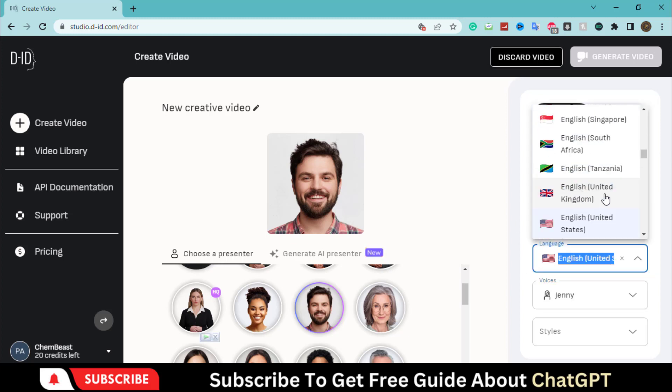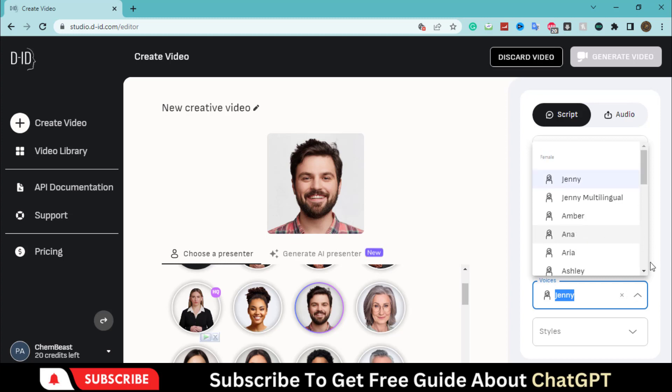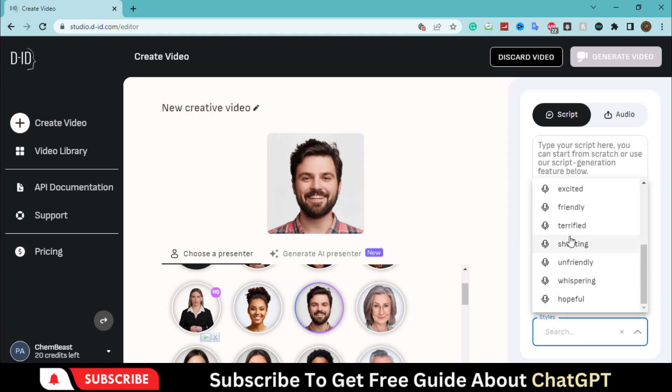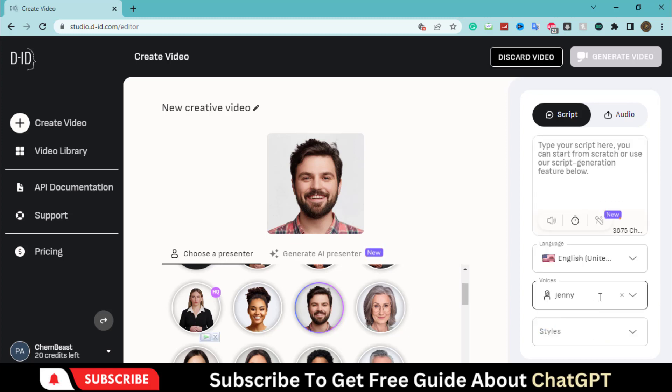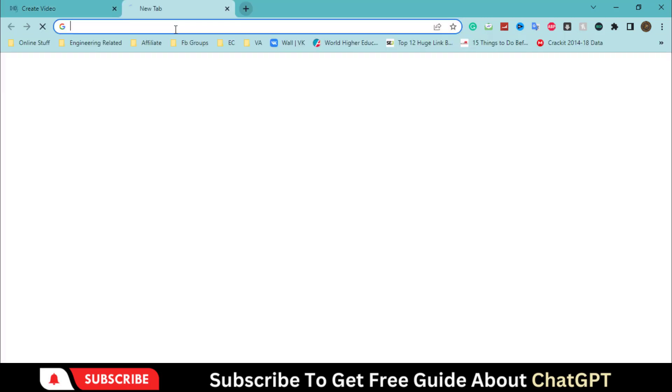Also, you can choose the language, voiceover artist and style. Also, you can upload your voiceover here. Let's create a dummy script and voiceover.